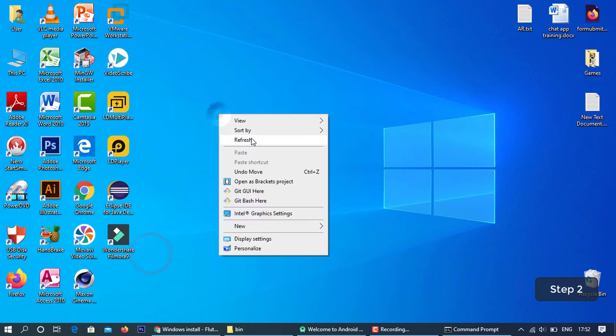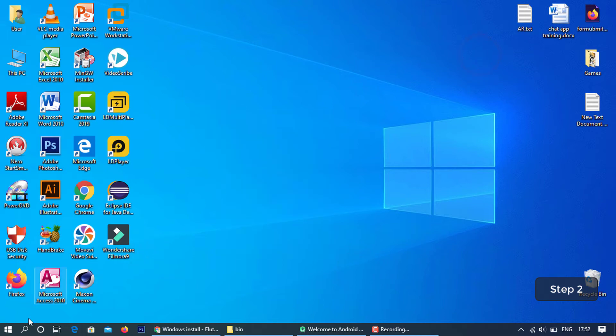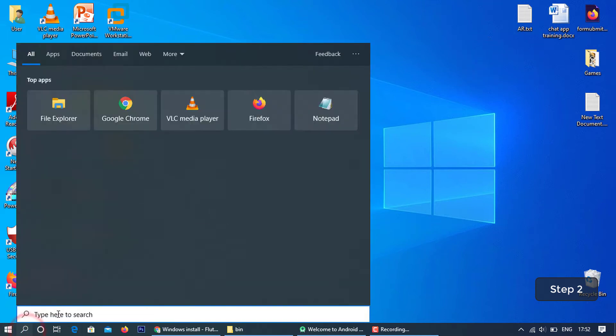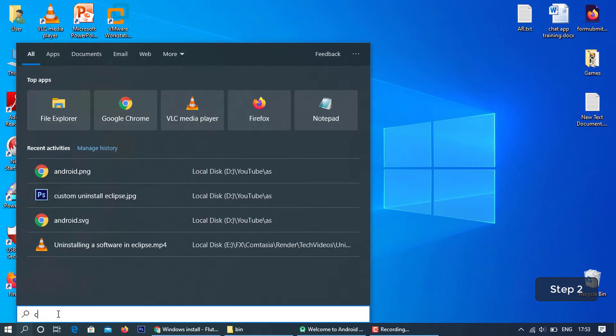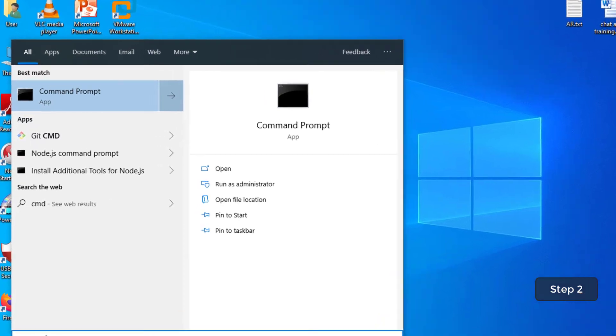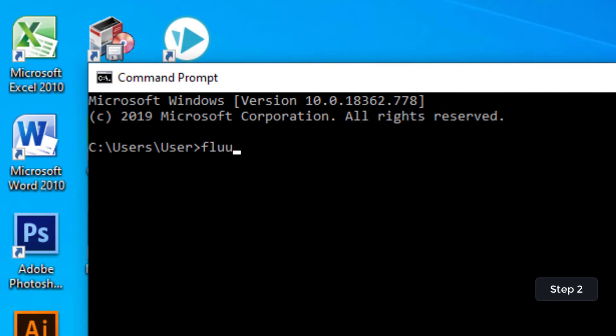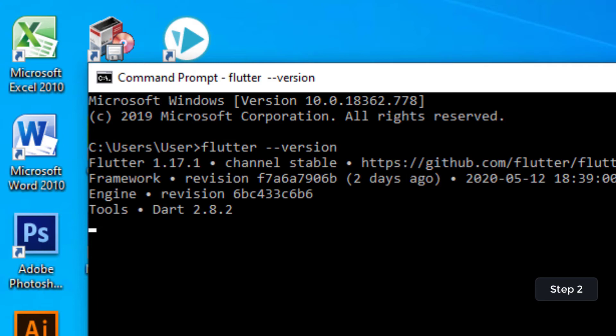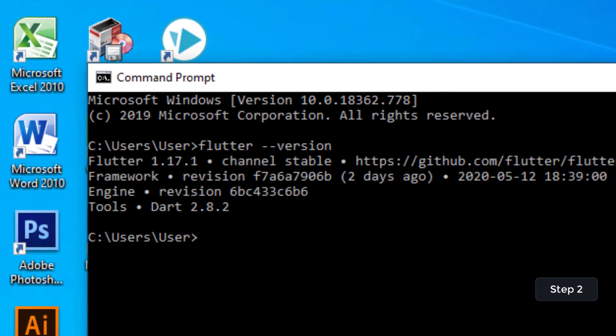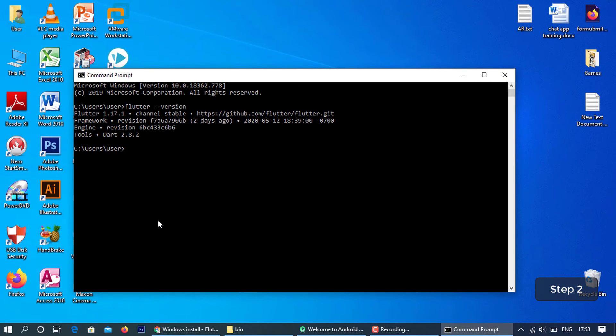Now open a new command prompt and check the version again. Environment variable has been set up successfully.